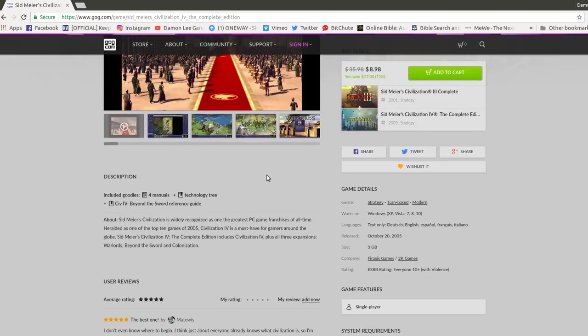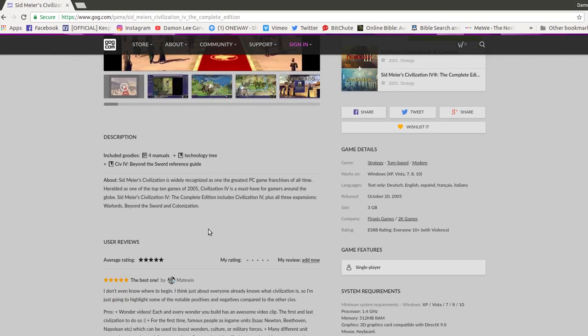And once you get it, you can download it. This is what you do. You download it. Download it somewhere where you'll find it. You run the smaller file as administrator.